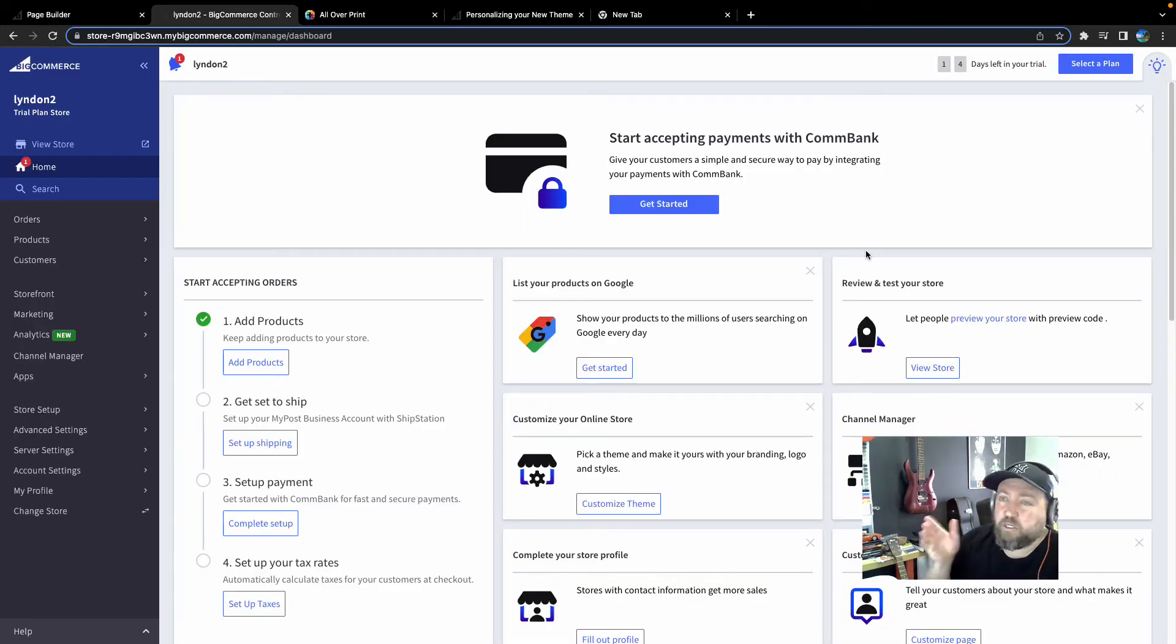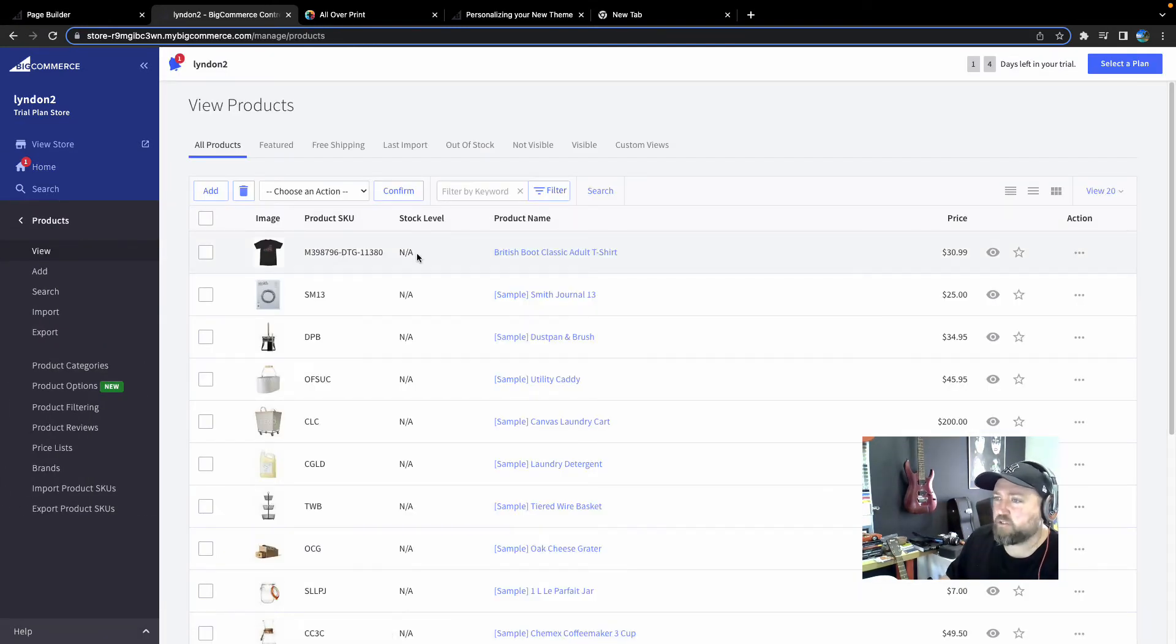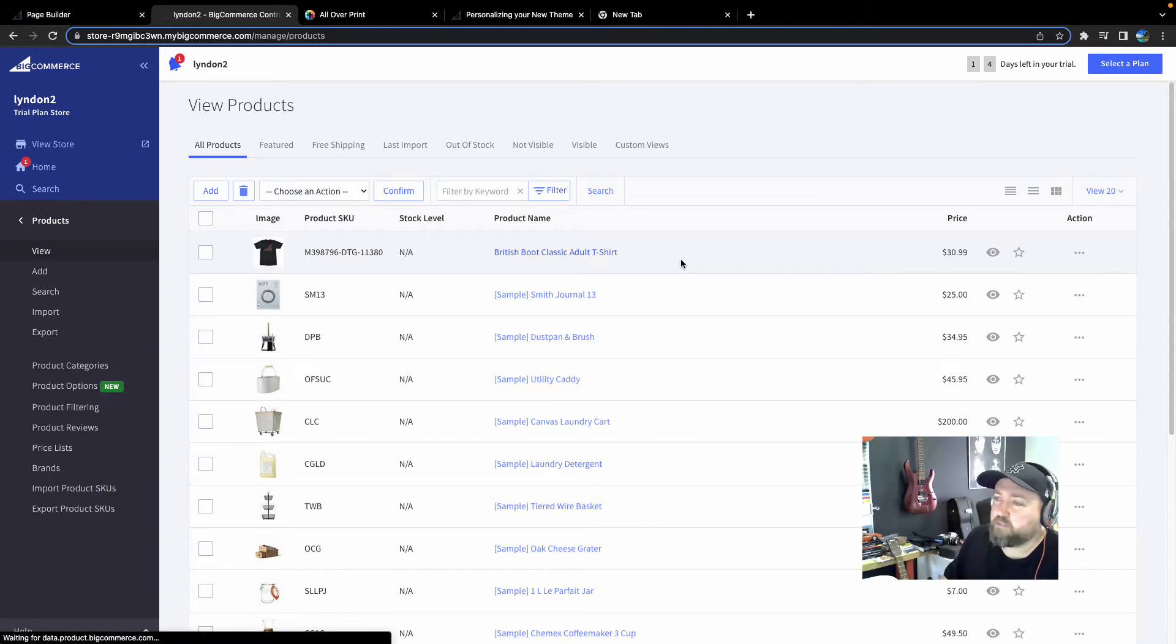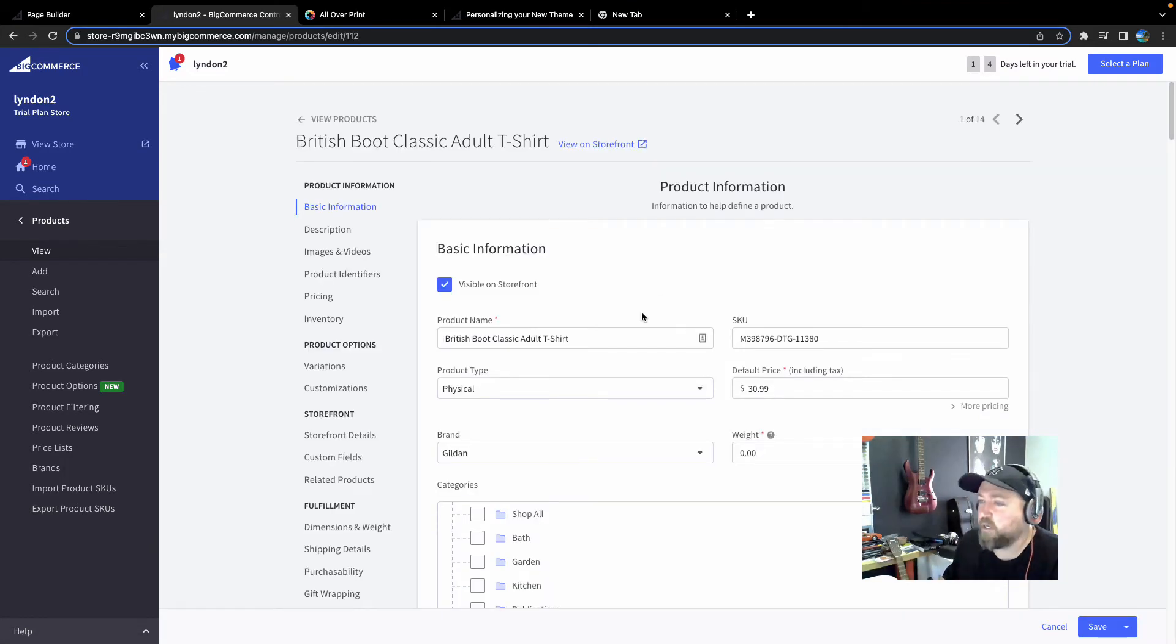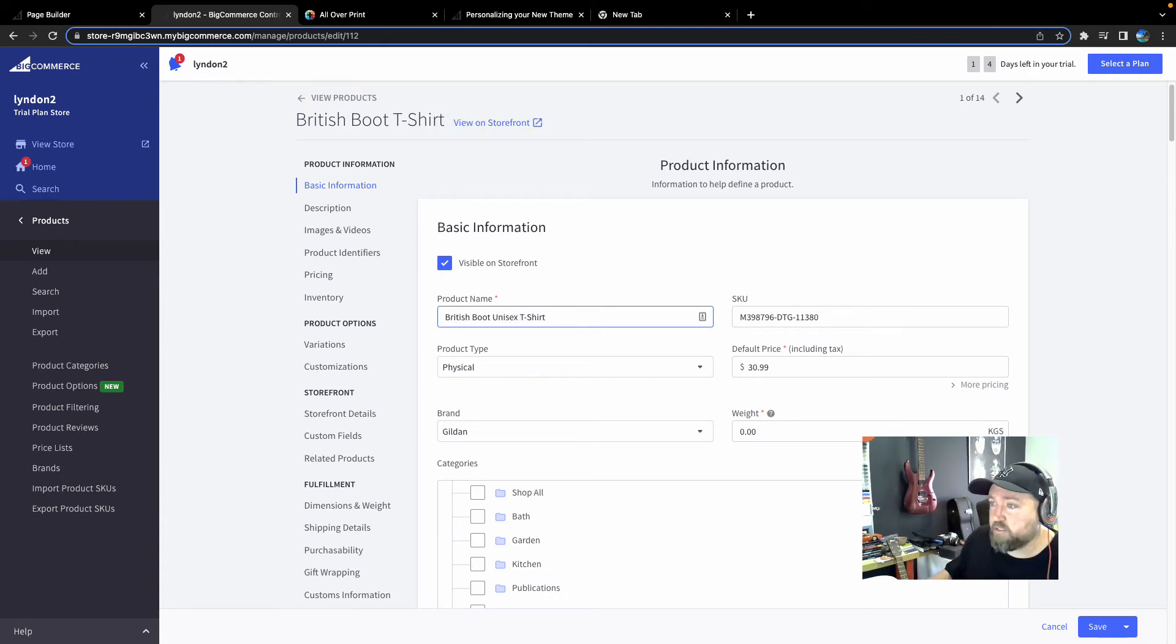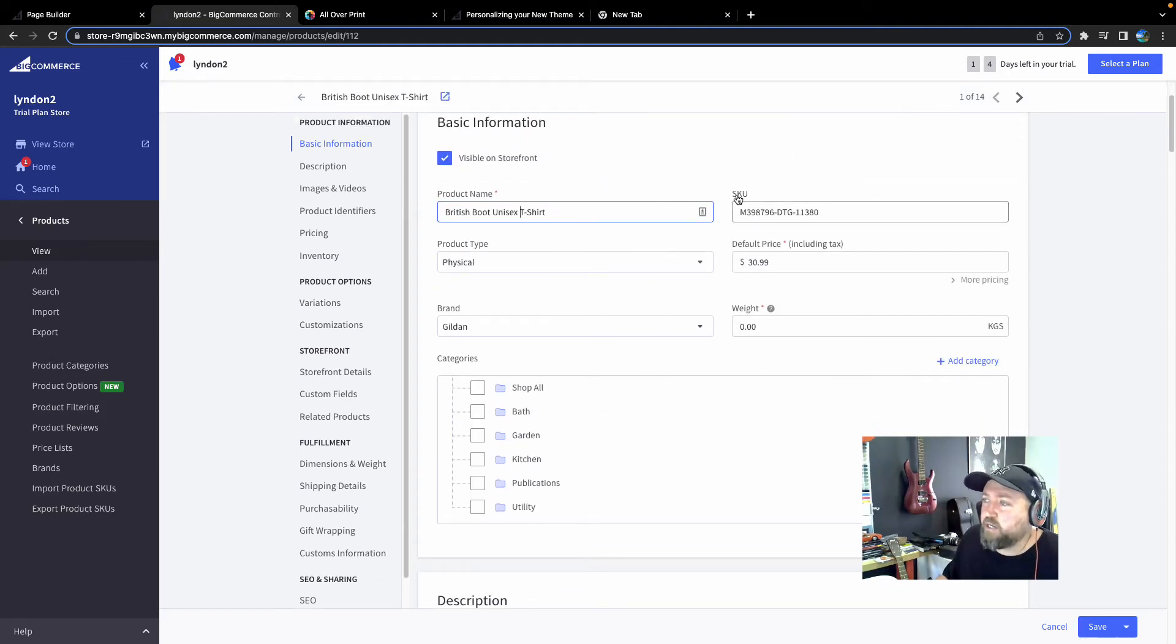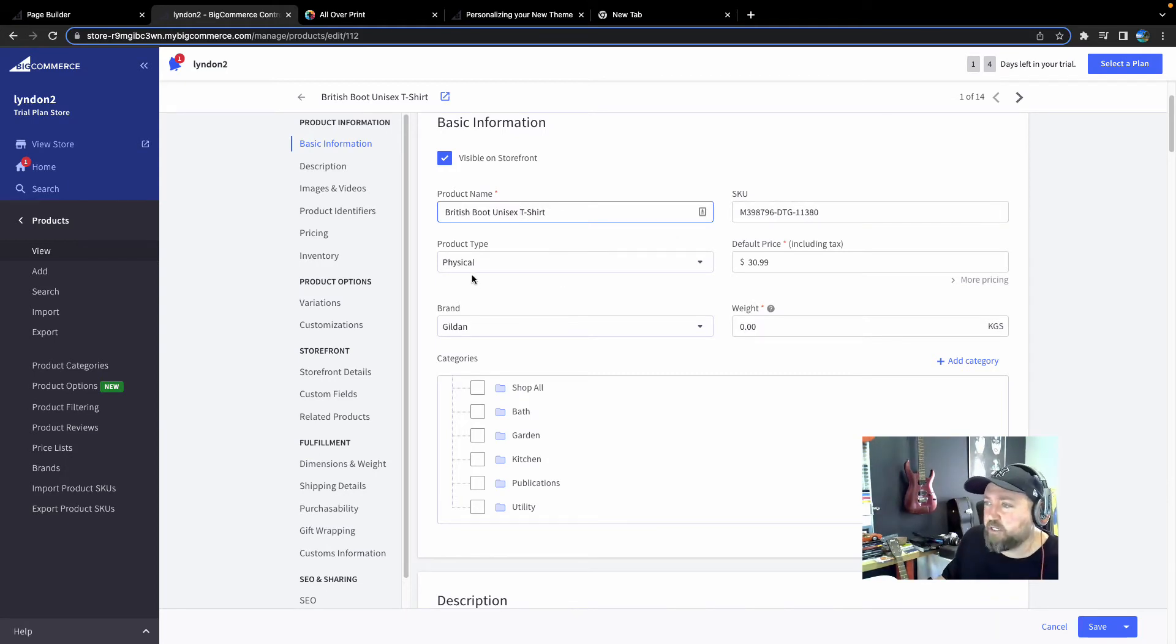So now if you jump back over to your BigCommerce store, over on the left-hand menu, click on products. You'll see the brand new product you've just added via the AOP Plus app. Now if we click into the product, this is where you can edit a whole heap of details like the title. So I might want to just call this British Boot Unisex t-shirt. Never change the SKU, that's the SKU. Never change that because that tells AOP Plus what the actual product is that you've sold. So they know what to print and ship.